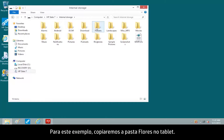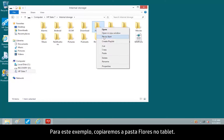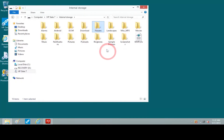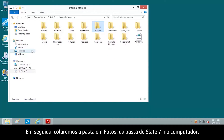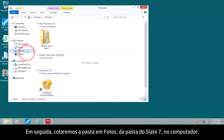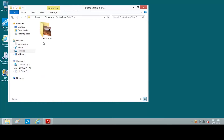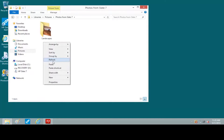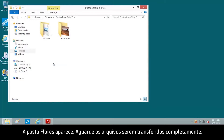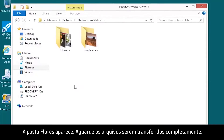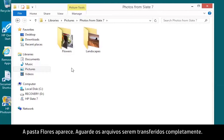For this example, we'll copy the Flowers folder on the tablet. Then we'll paste the folder to the Photos from Slate 7 folder on the computer. The Flowers folder appears. Wait for the files to completely transfer.